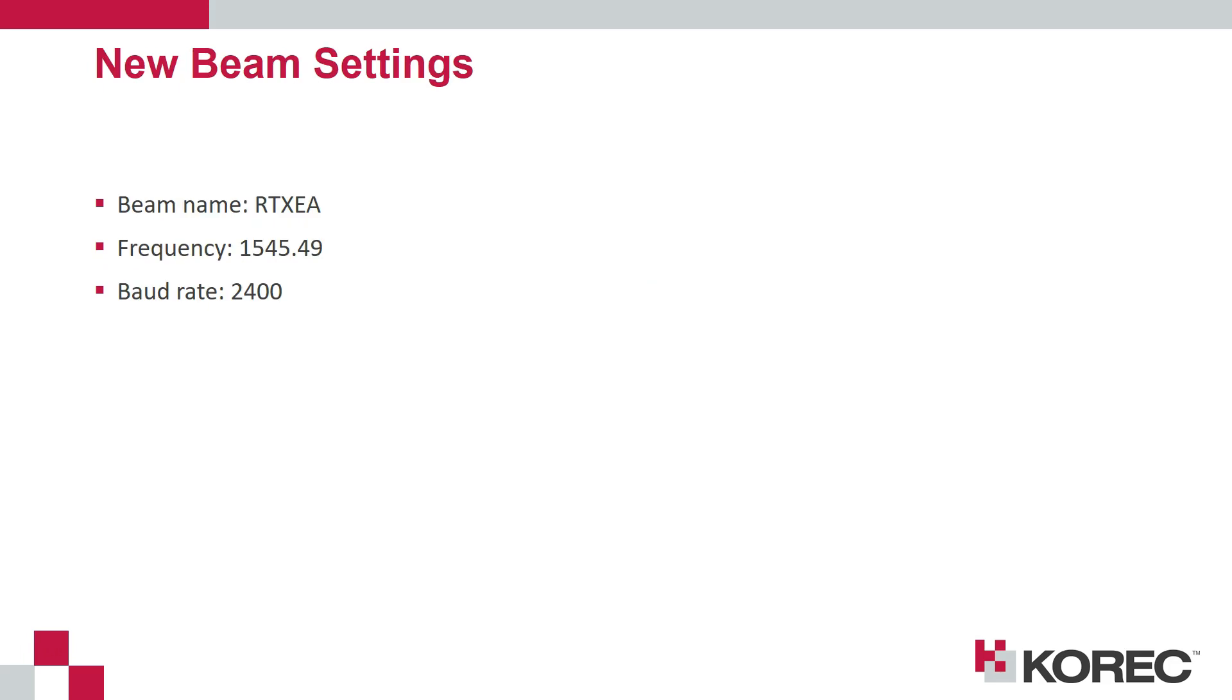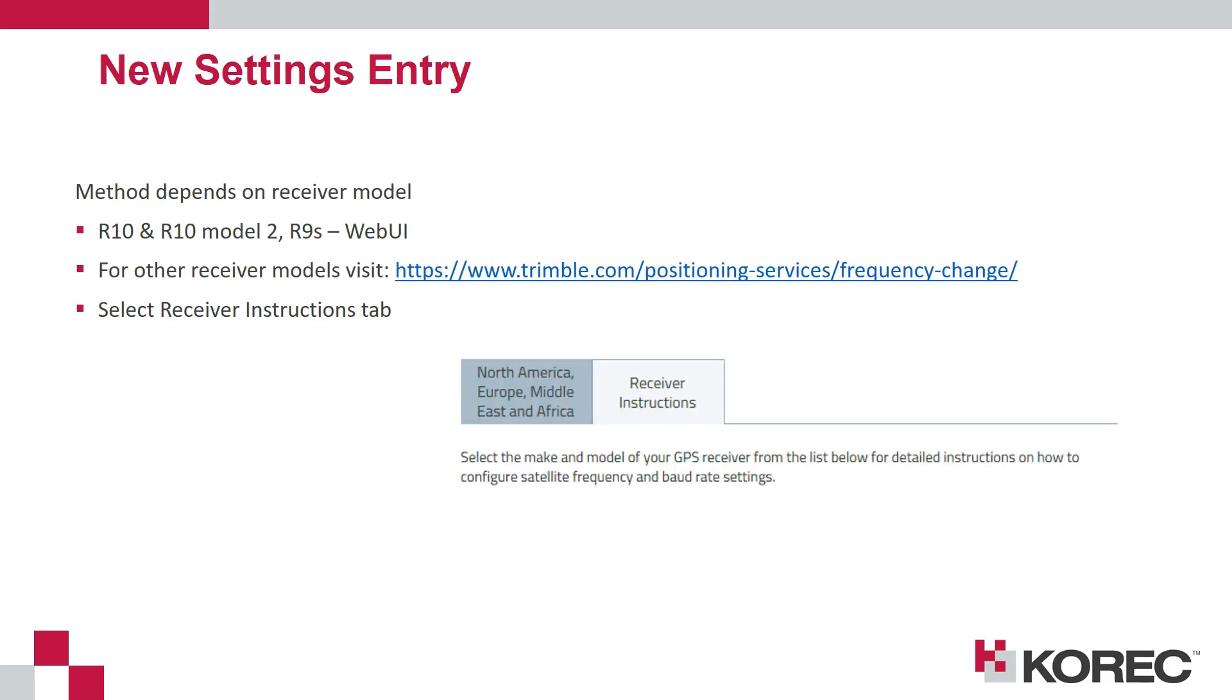The new beam settings: the new frequency is 1545.49 and the new baud rate is 2400. Once the firmware is on the minimum version required to accept the new encrypted beam, those settings need to be put in.